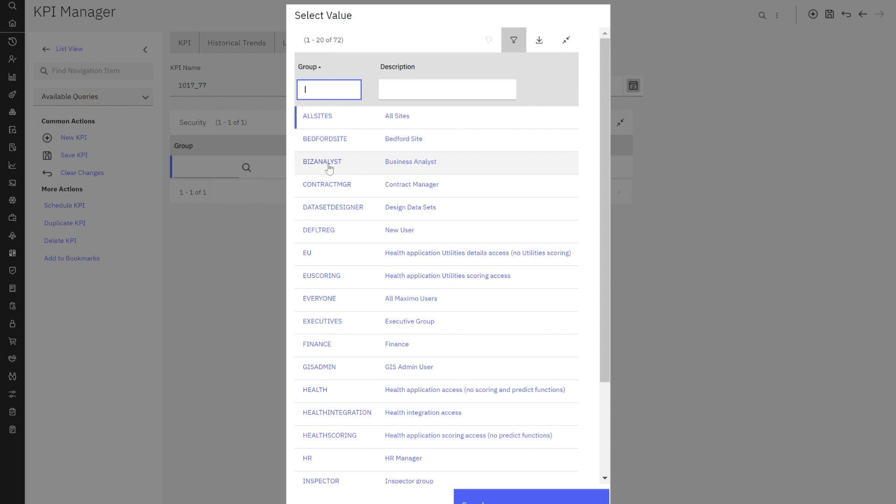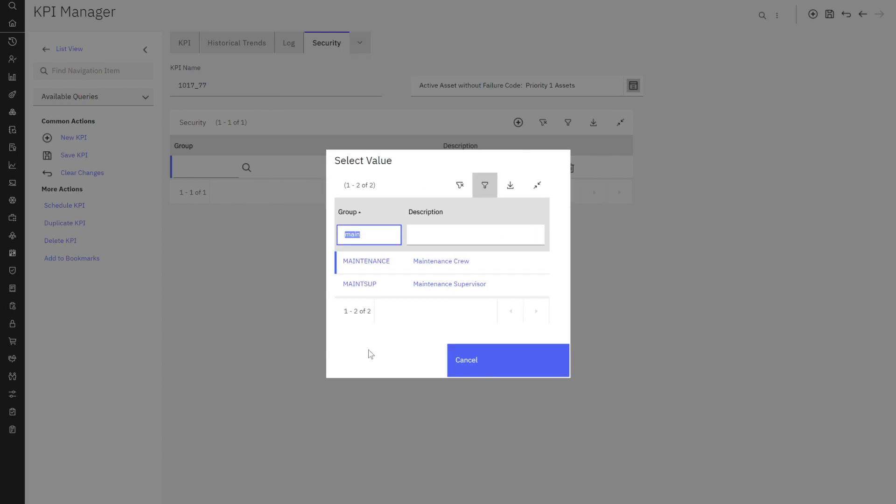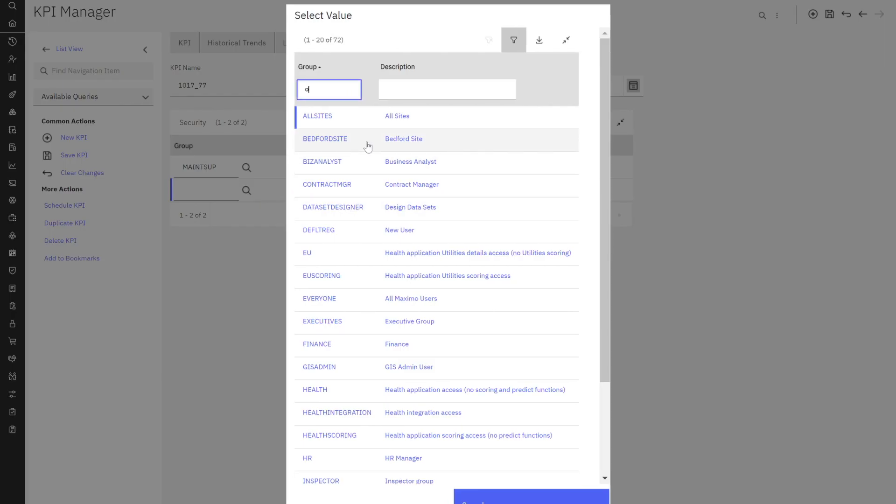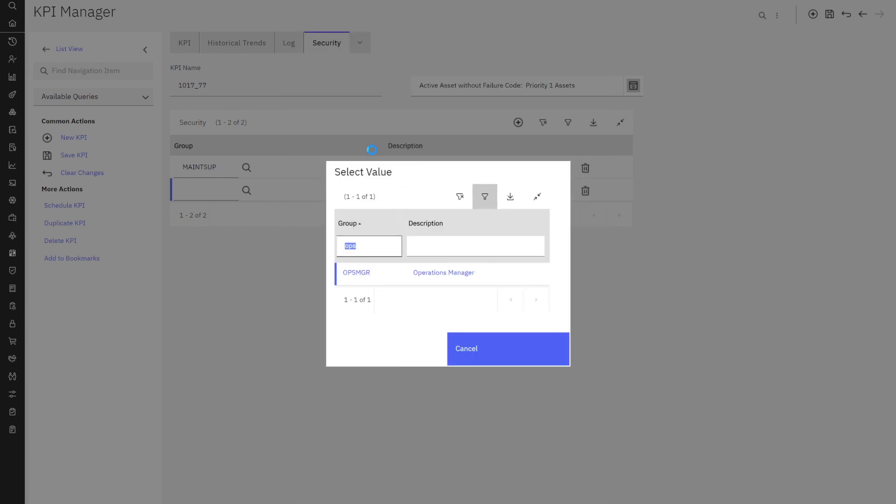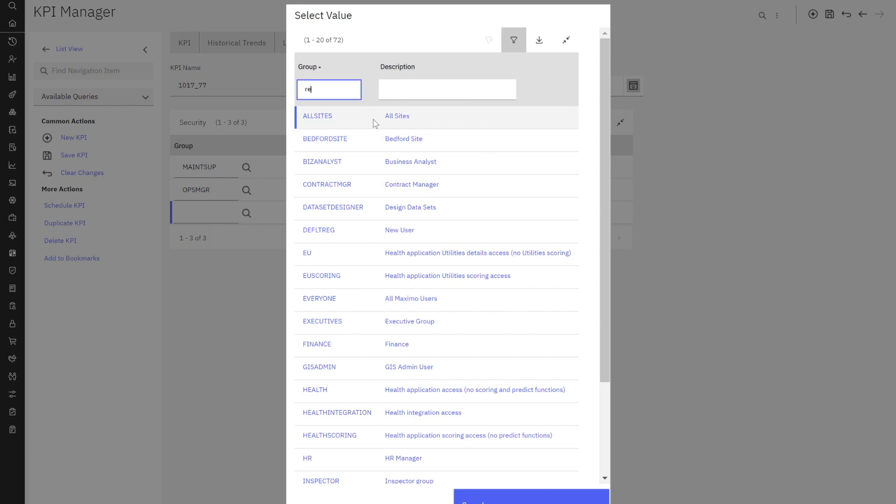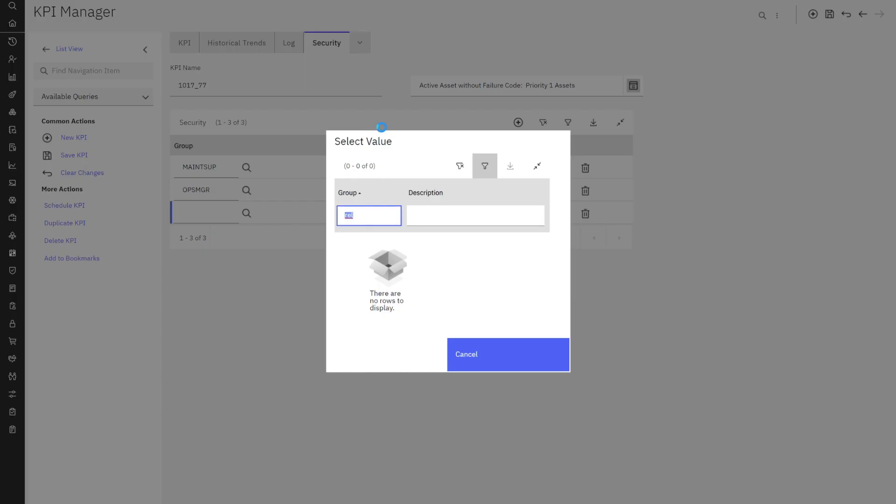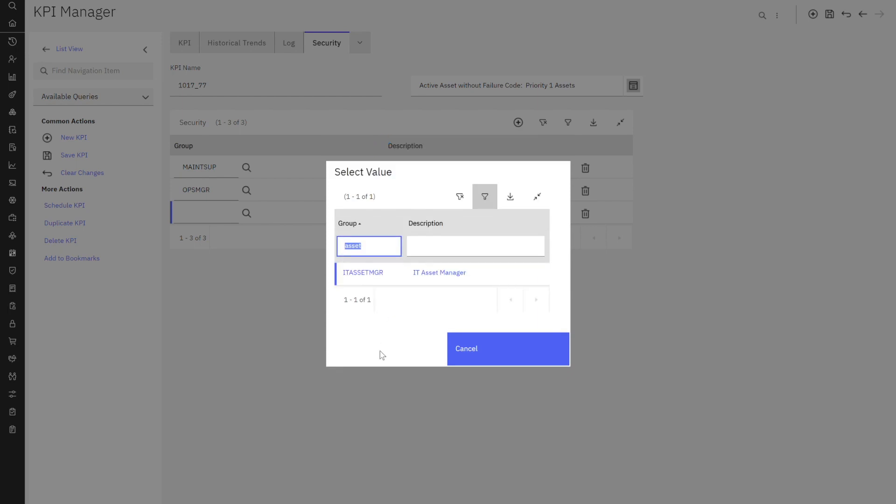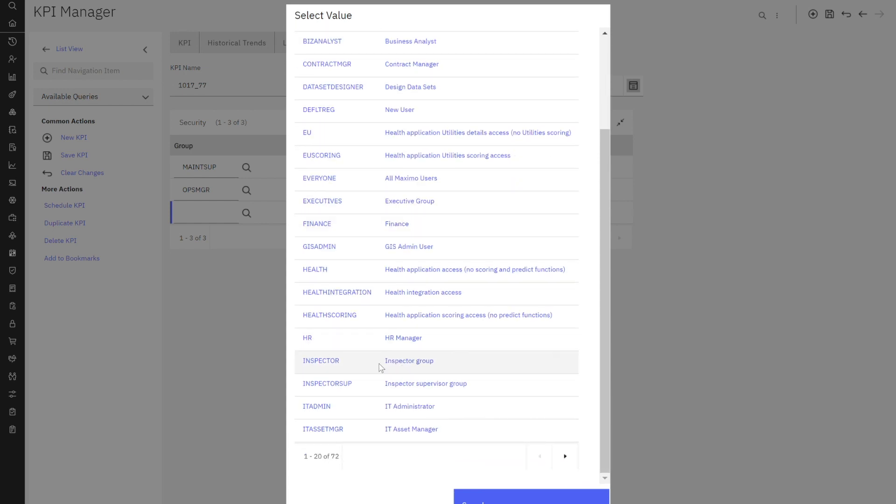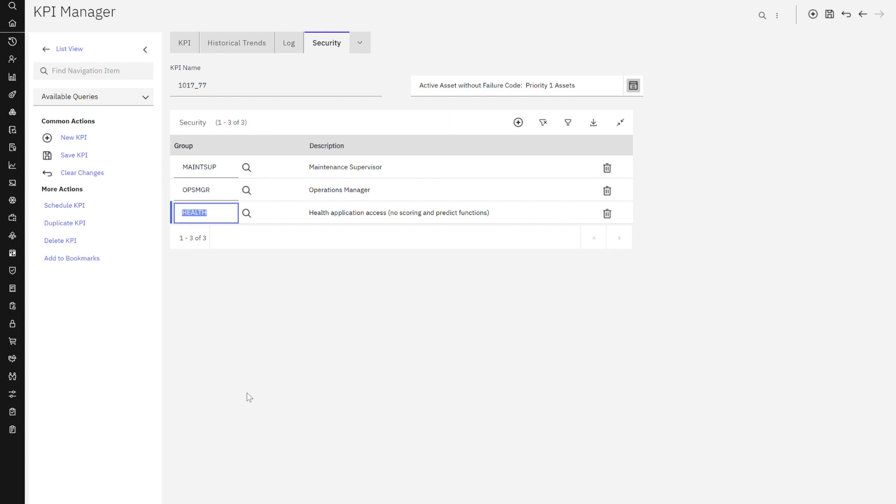So maybe we have a maintenance supervisor. He might be interested in this because he doesn't want his guys being blamed for not inputting failure codes when there is no failure code to input. Maybe I have an operations manager who might be interested in this. Let me see if I have a reliability engineer. I don't have that. Do I have an asset manager? I don't think I want my IT asset manager. Let's just use these two individuals for now. Oh, actually, I'm going to grab this guy here. So I've got a couple of key security groups that this KPI is really important and should display on their start center.